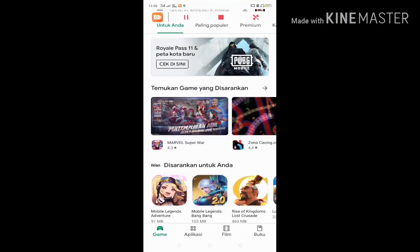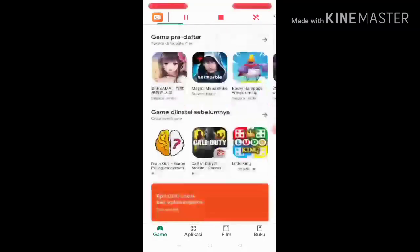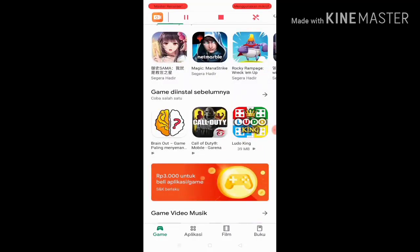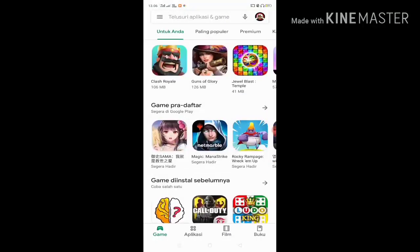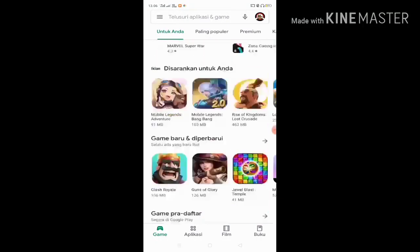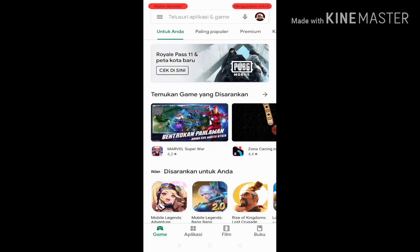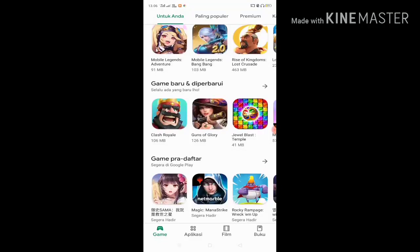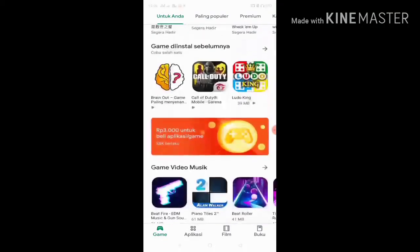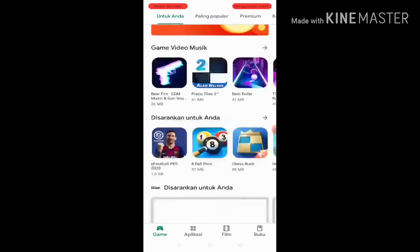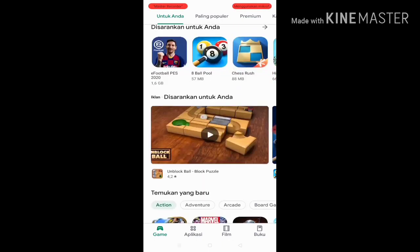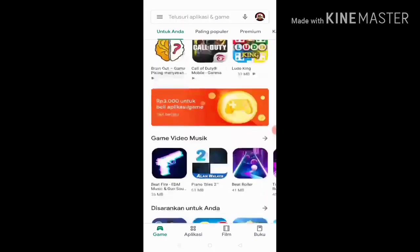Assalamualaikum warahmatullahi wabarakatuh, welcome to my channel Arya Andika 234. In this video I want to show you how to add subscribers quickly. Every day you can collect 20 or more, up to 30 subscribers.